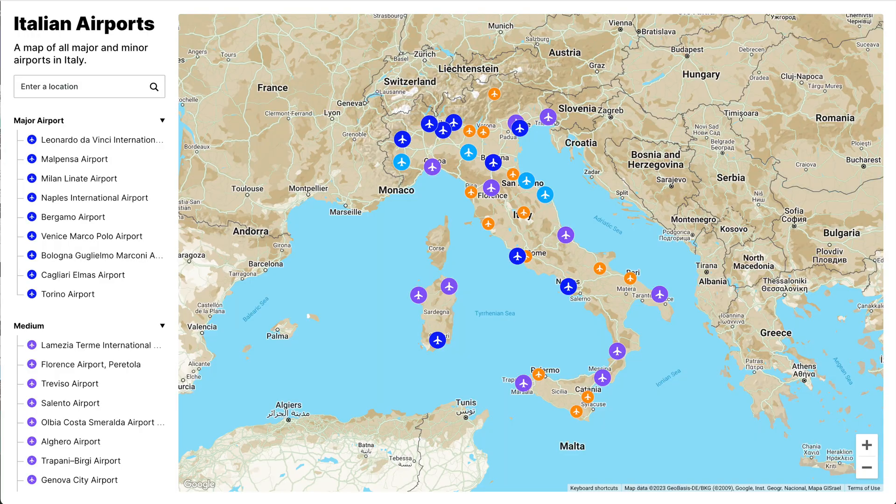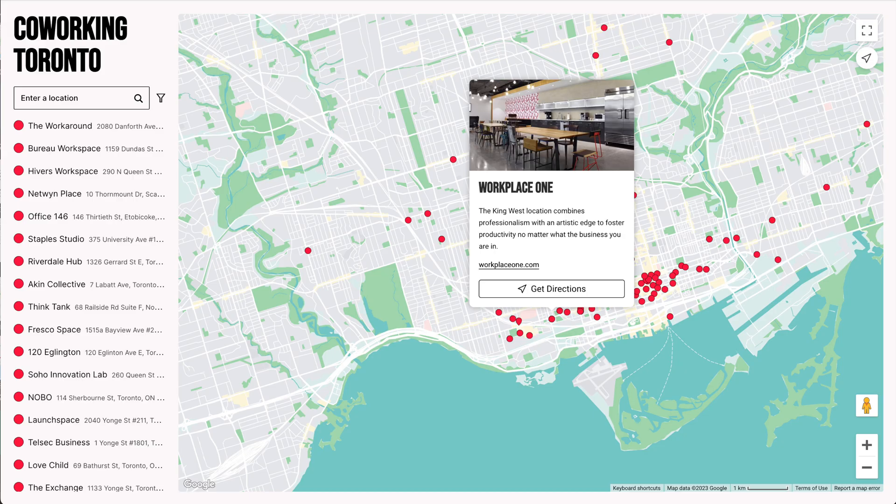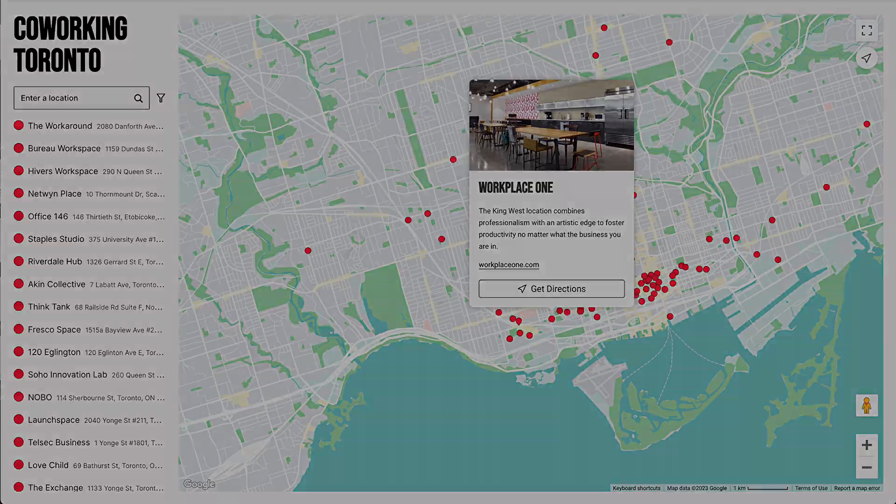Atlas is a tool for creating maps, like this, this, and this. Here's how it works.